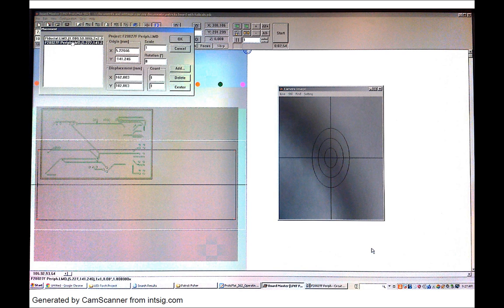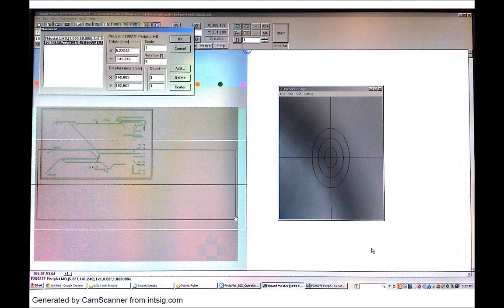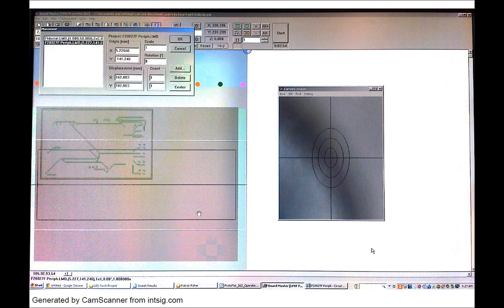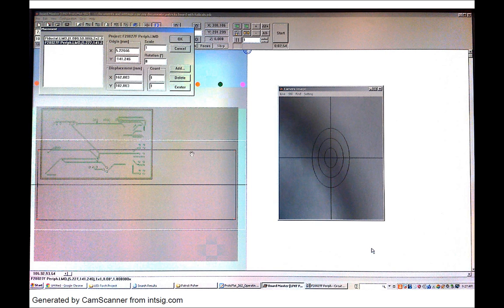So when you go to fiducial you just set the count to 2x2 and set the width on the x-axis to about 290 and the height to about 100mm. And the offset is about 3mm on the x-axis and mine is 50 on the y-axis.